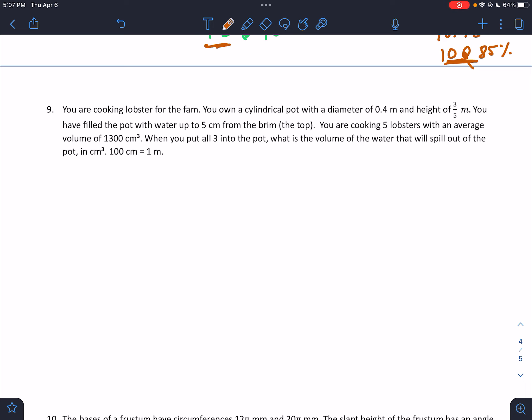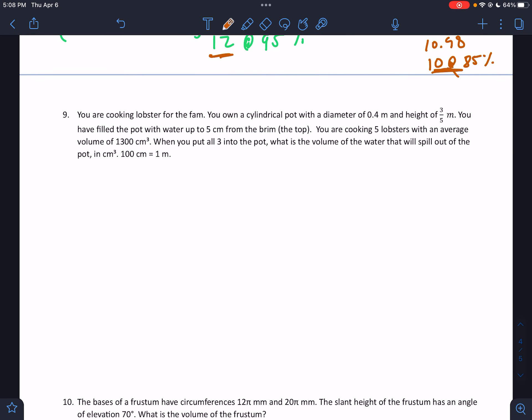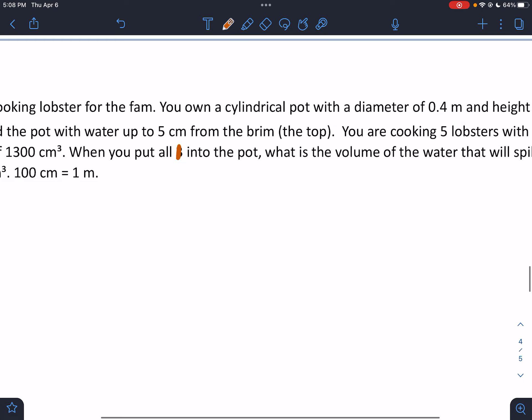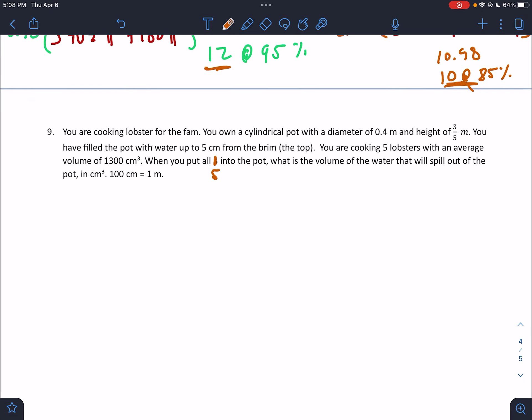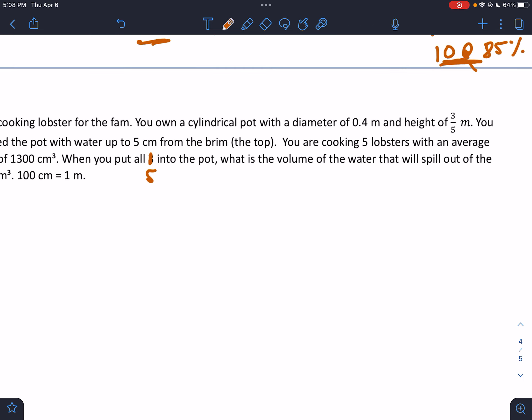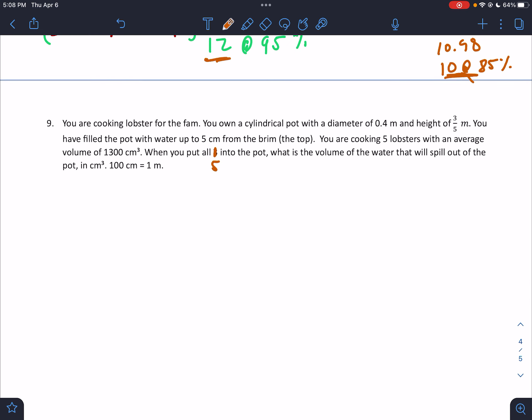You are cooking lobster for the fam. You own a cylindrical pot with a diameter of 0.4 meters and a height of 3/5 meters. You've filled the pot with water up to five centimeters from the brim. You're cooking five lobsters with an average volume of 1,300 cm³. I need to convert meters to centimeters: 0.4 m = 40 cm, and 3/5 m = 60 cm. The volume is in cm³, so I work in centimeters.